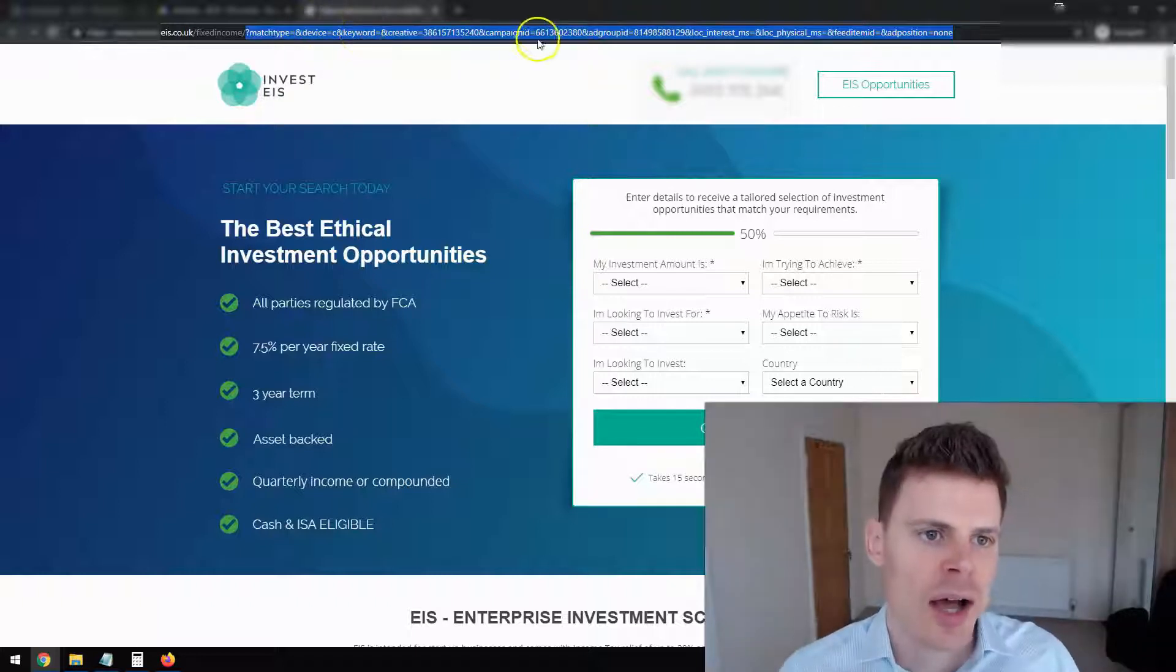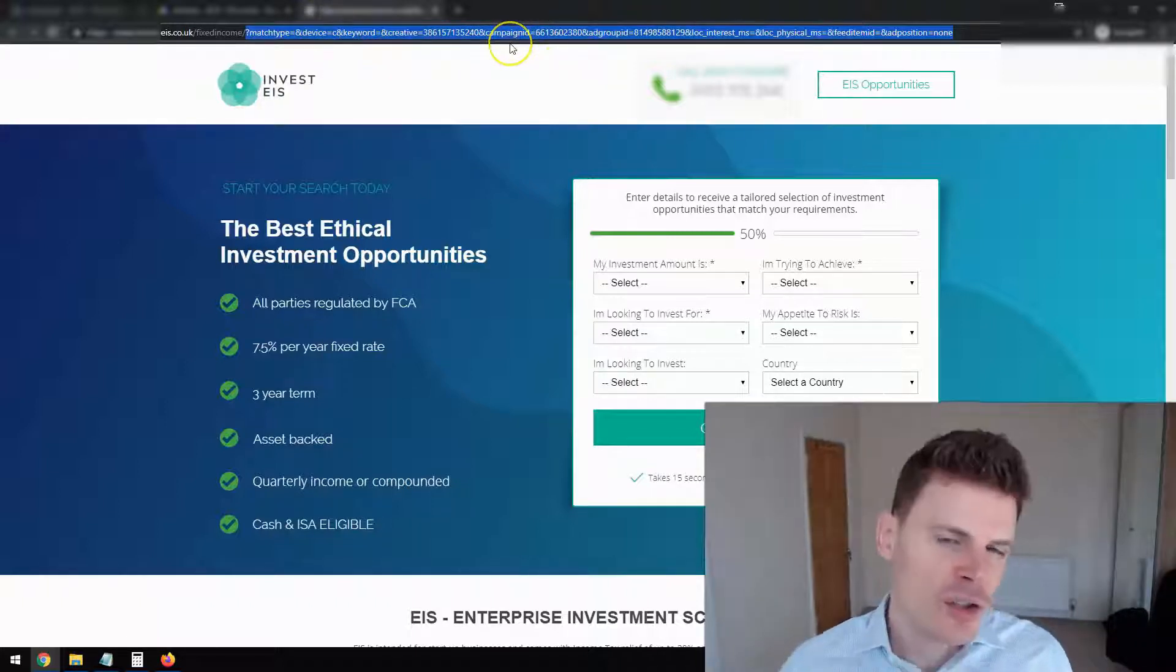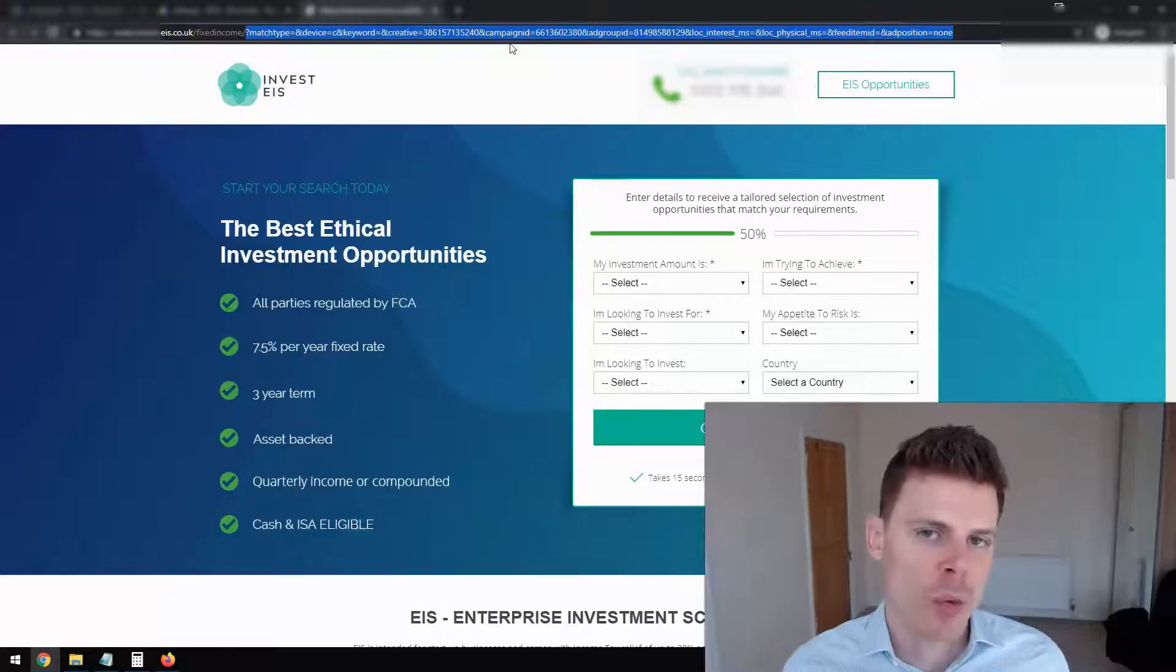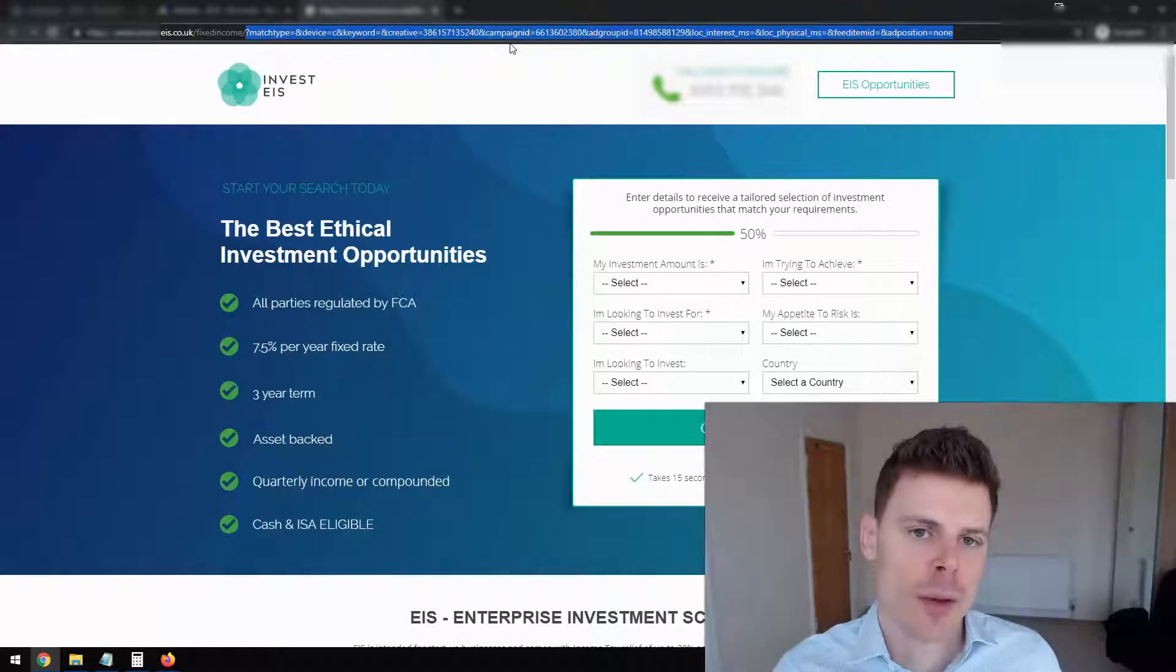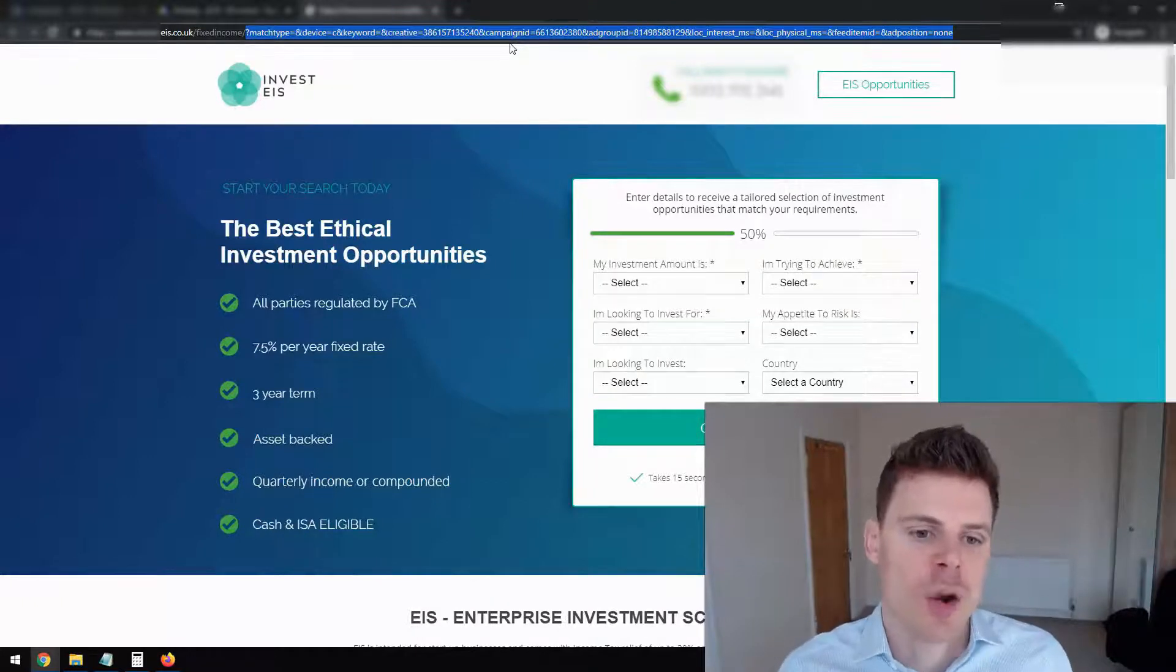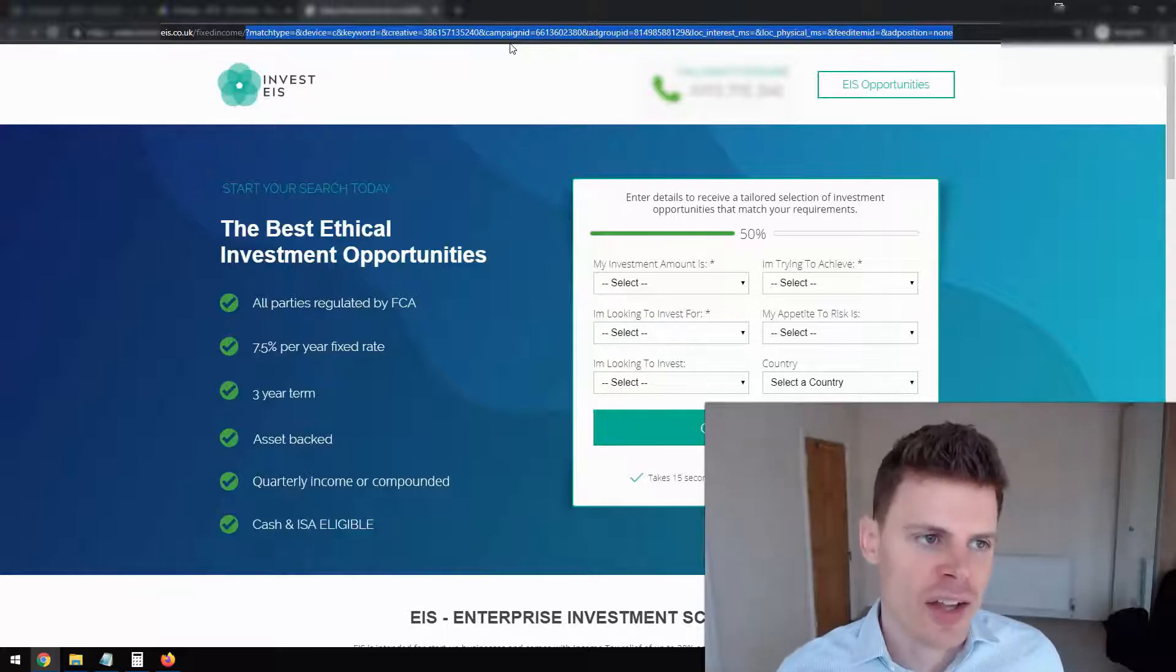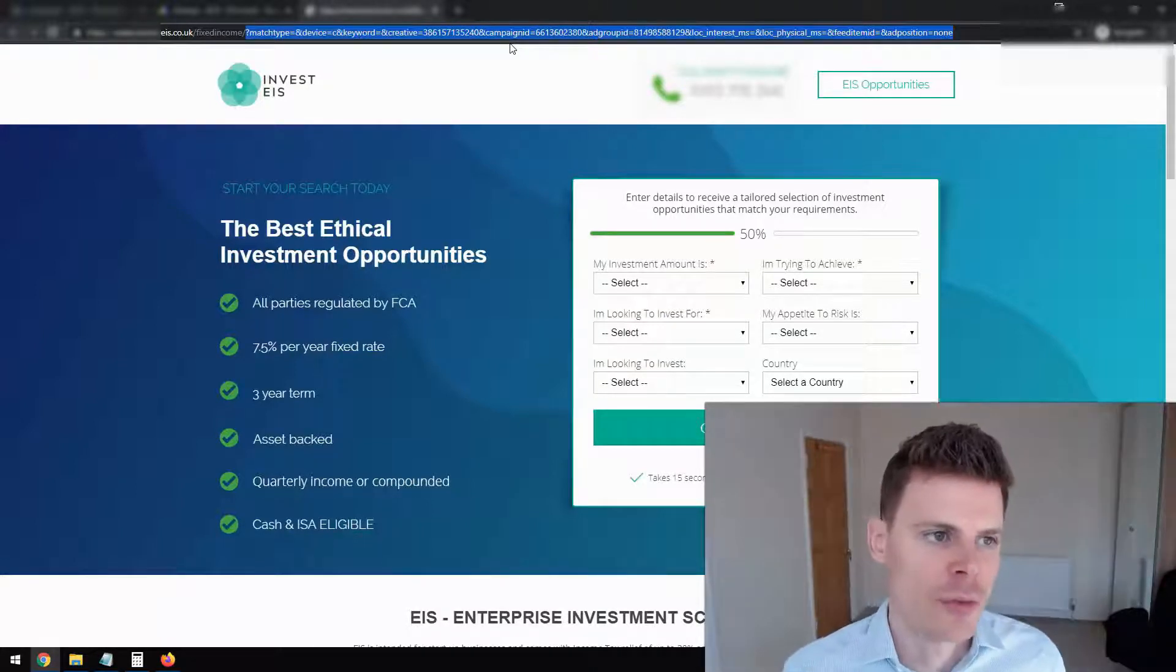campaign ID. So this is all useful information that we might want to be collecting about people who visit the website and carry out certain actions so that we can make better decisions in the future. So that's briefly what UTM parameters are and what they're used for.